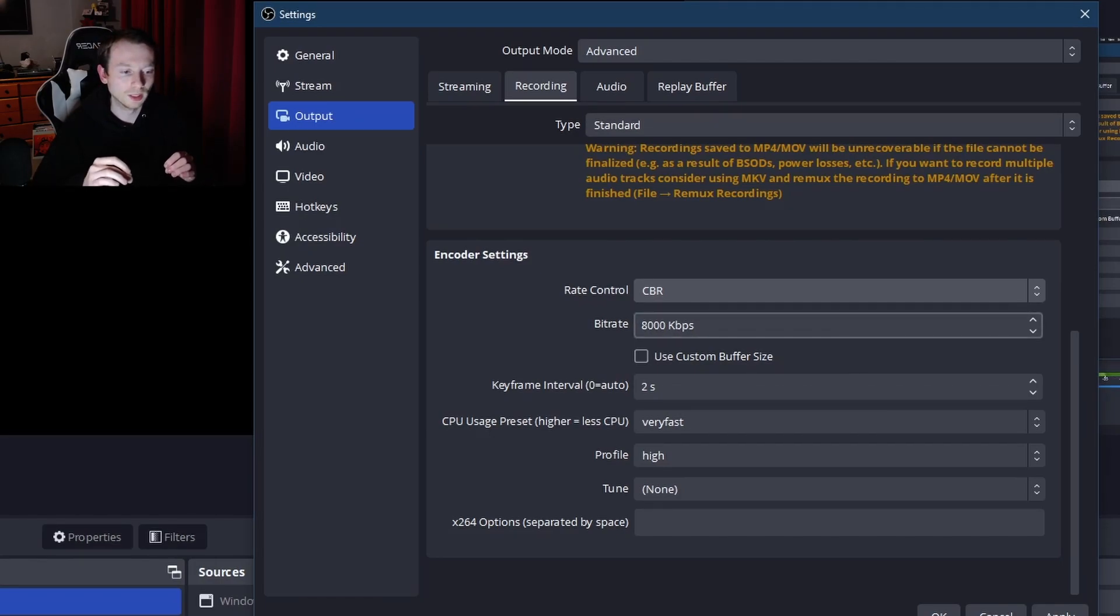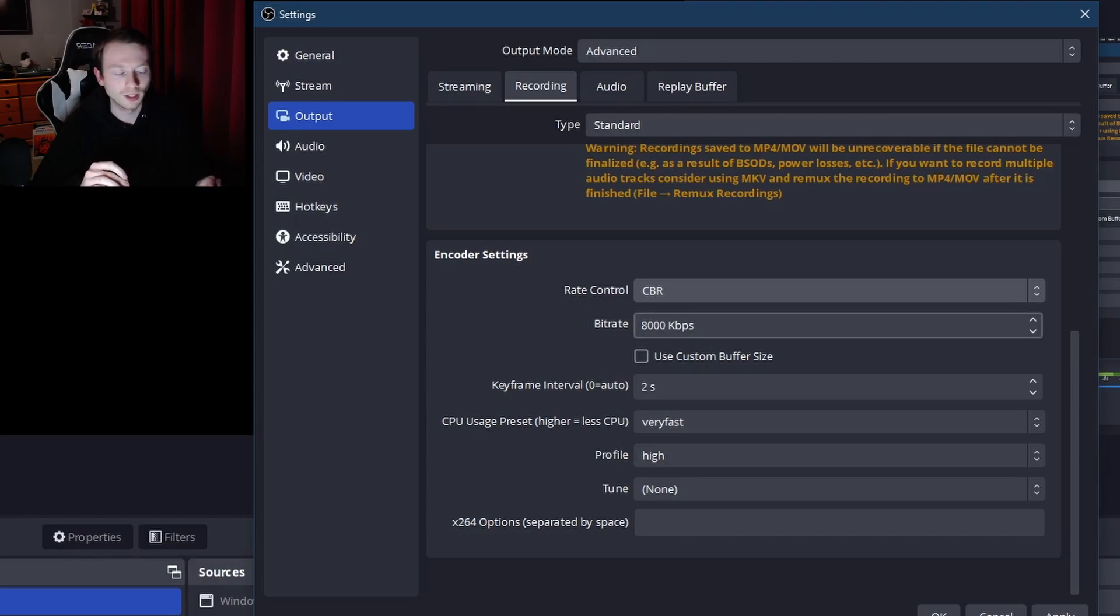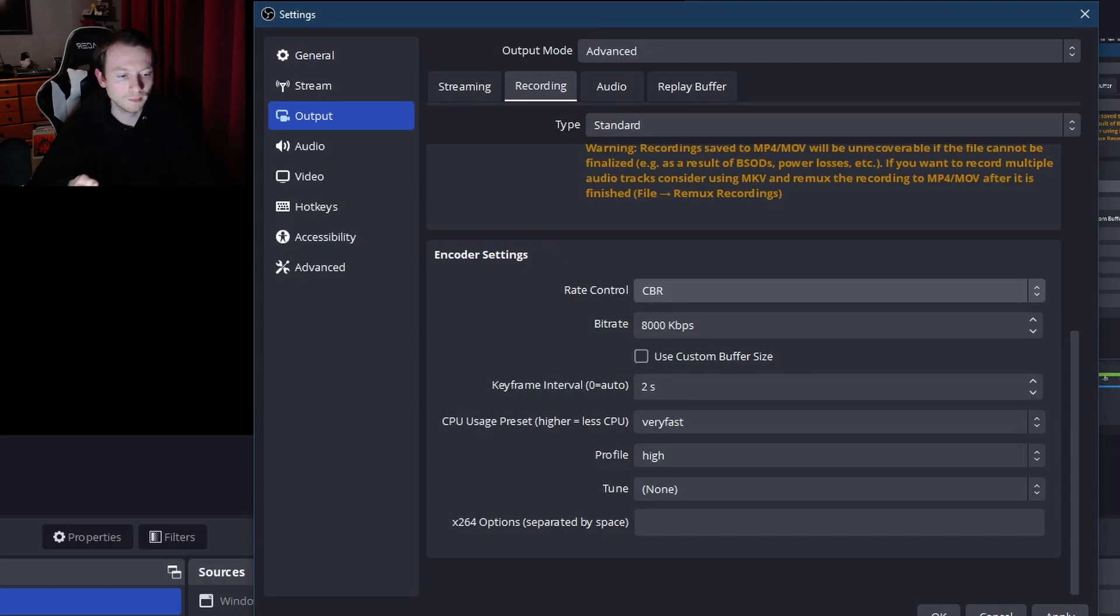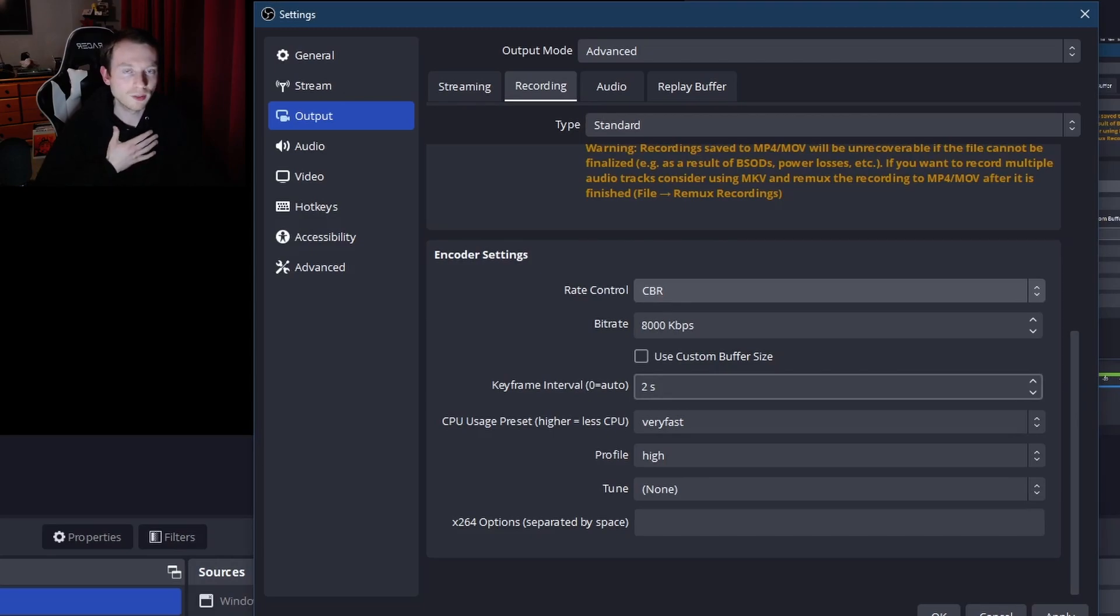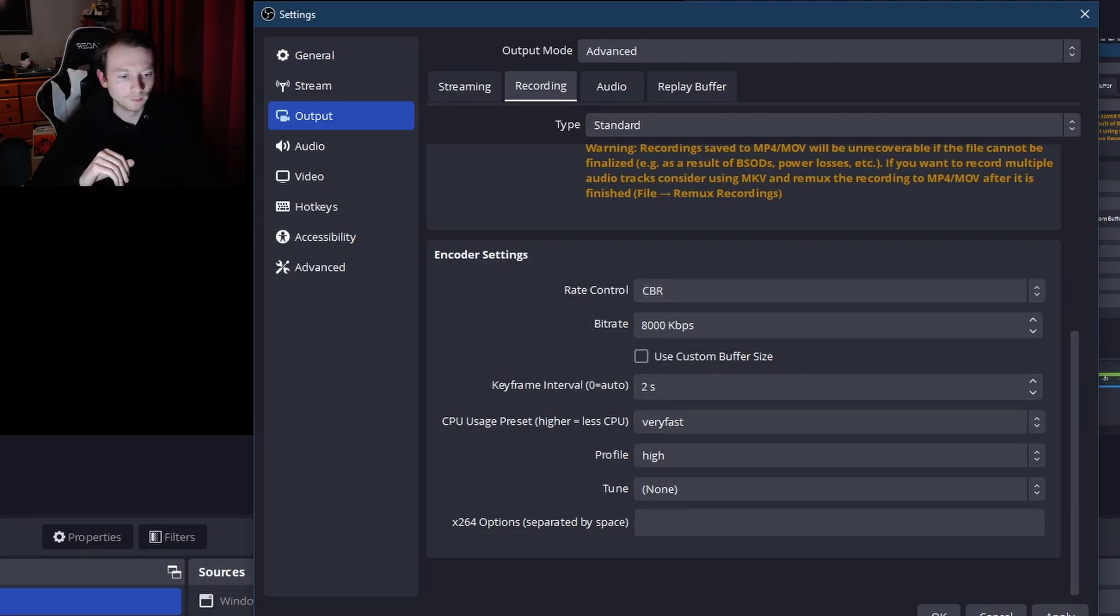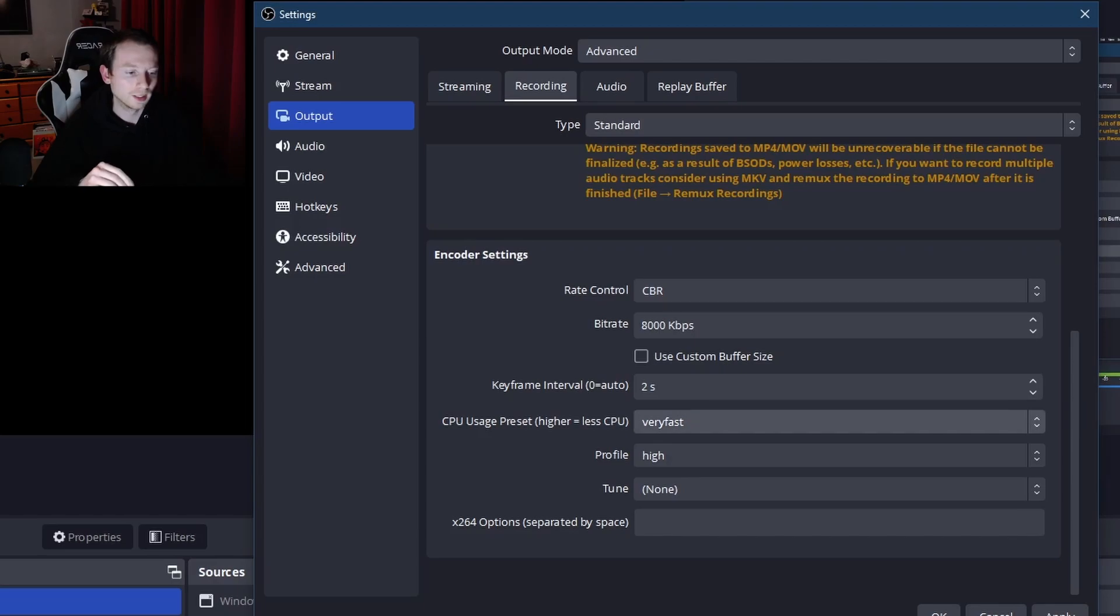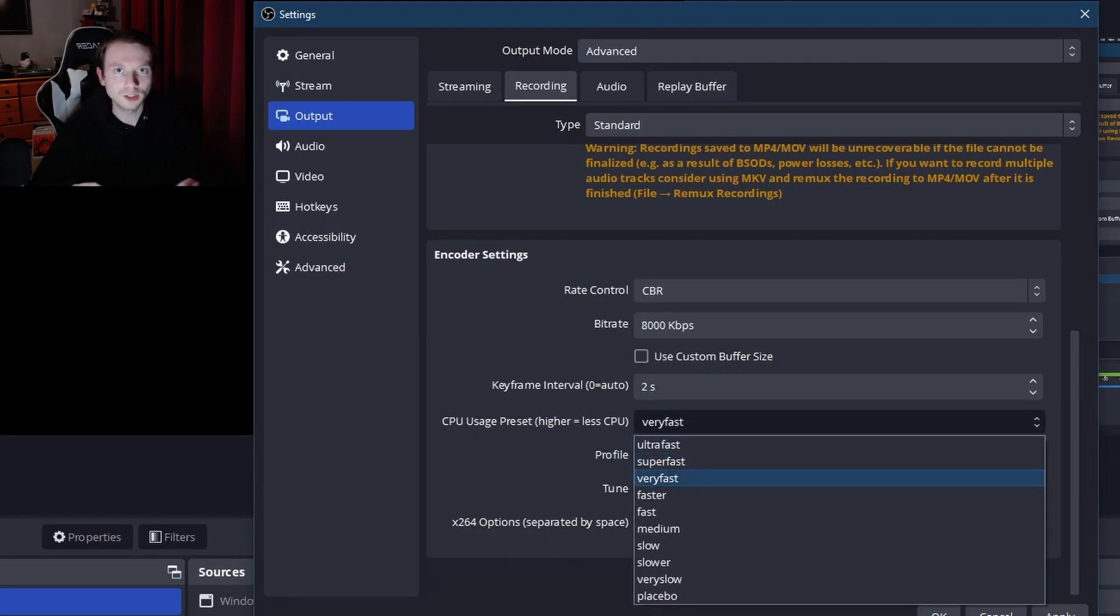That's just what my computer can handle and it works fine. So the keyframe interval, that is going to be at two seconds. It works great for me, it'll work great for you, just stick to that. For this one it says CPU preset. Now I put very fast.